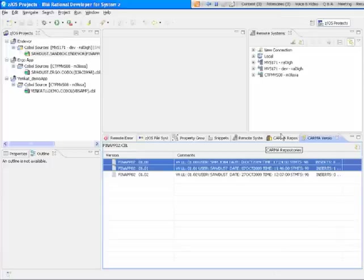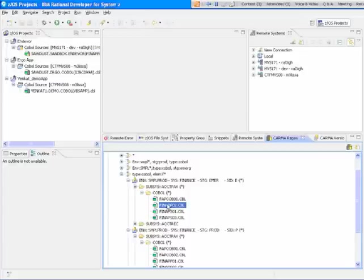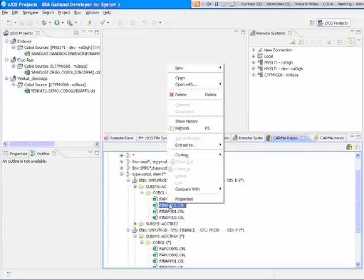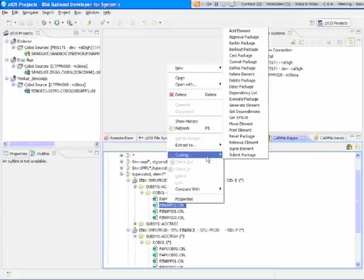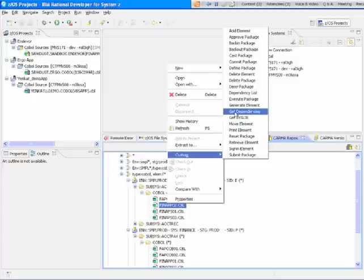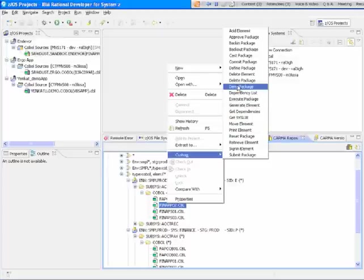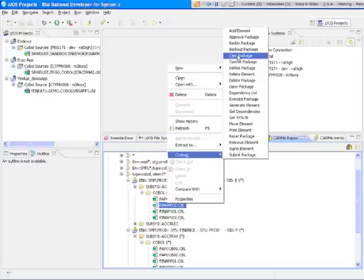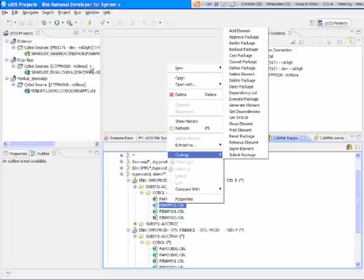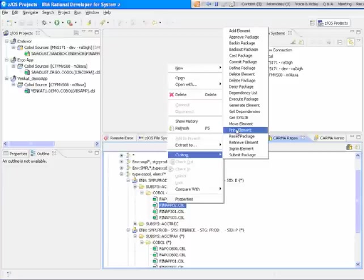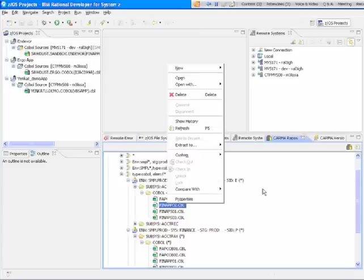Close that out. Go back to the repository view. There's also various actions like we highlighted before where custom actions where you can do a generate from the repository view. You can do various package actions, commit, back in, approve. You can add new elements via this panel, or if I wanted to come over and do that off from the project view as well. Print element gives you the output listing. So that's what I wanted to show you today. And so I thank you.